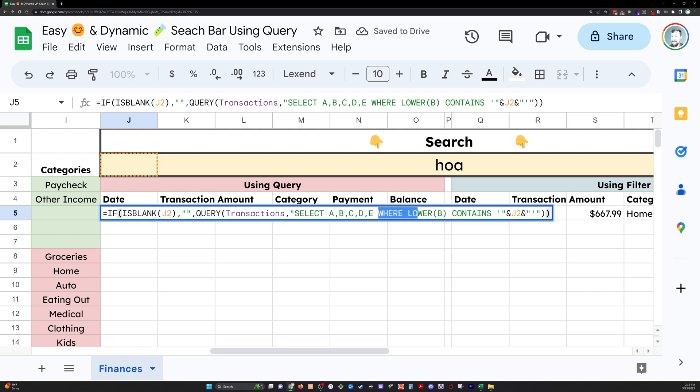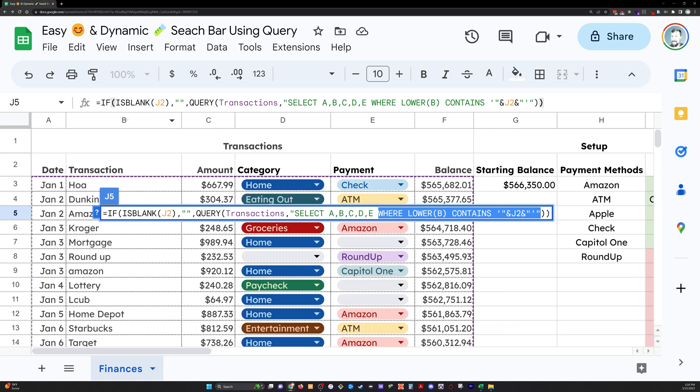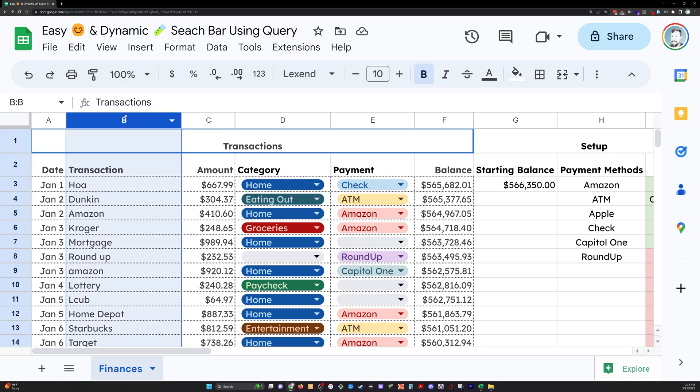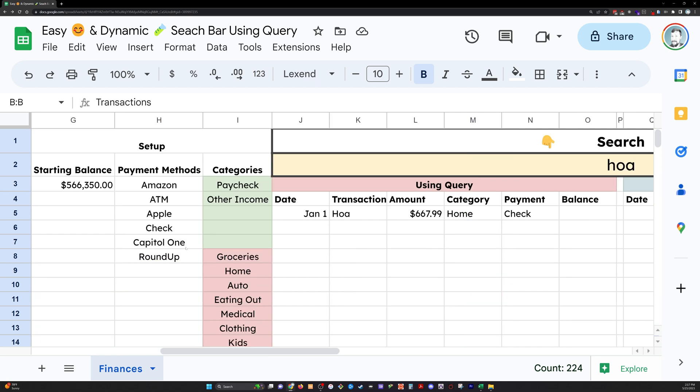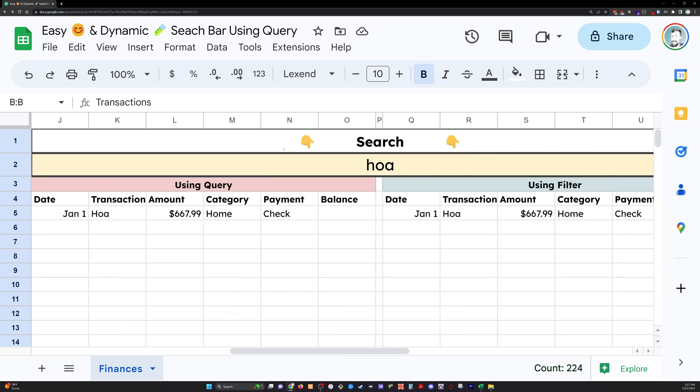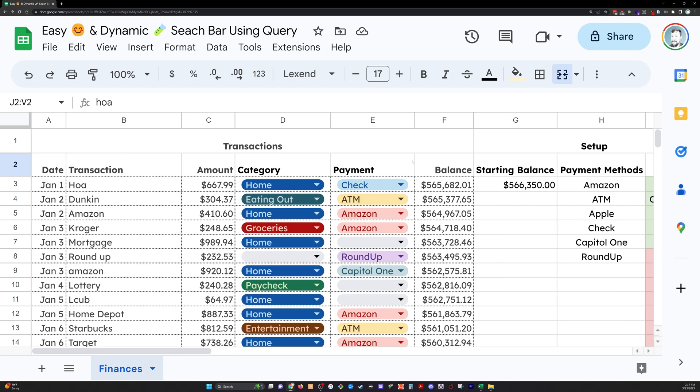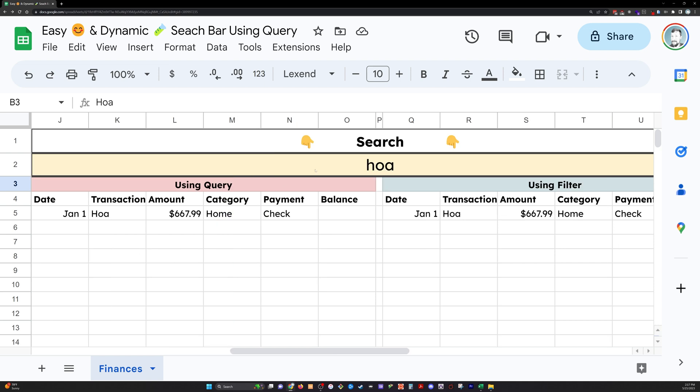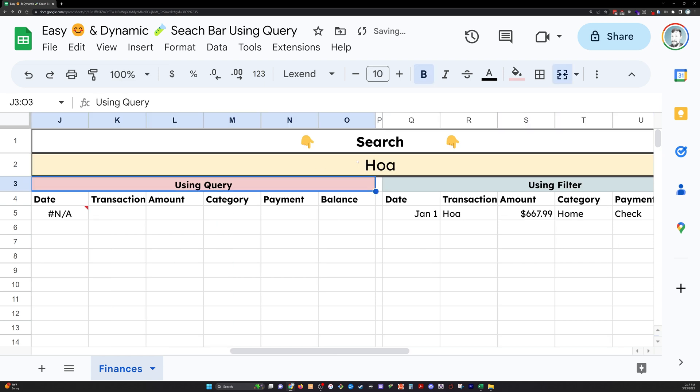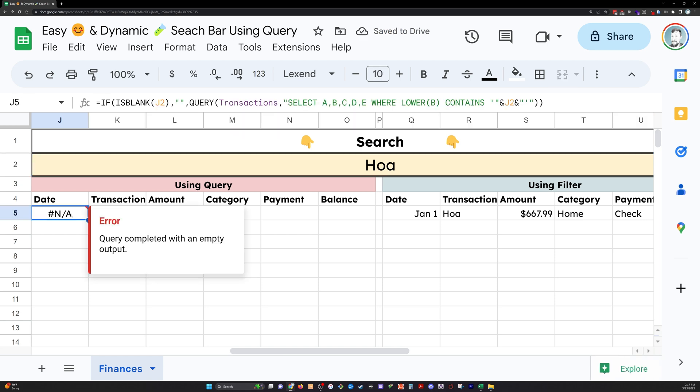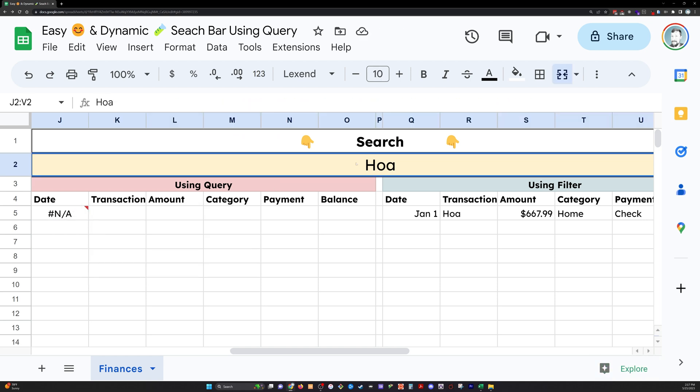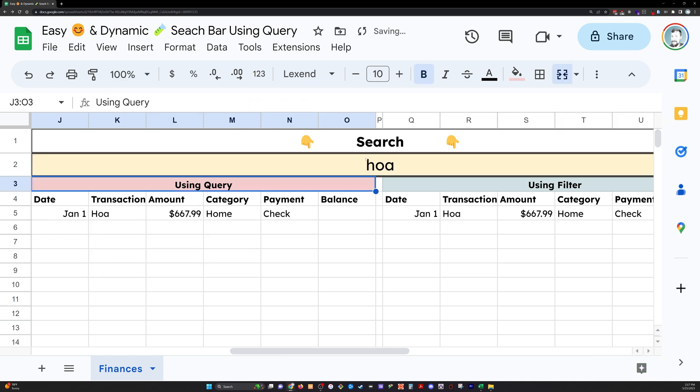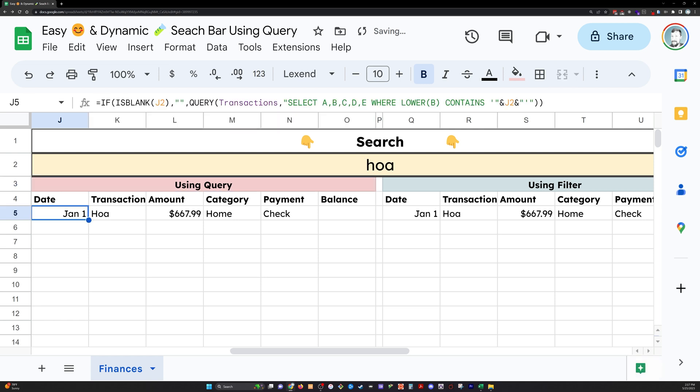And then here's the condition where lower B contains J2. So lower B is just taking column B, which is the transactions column that I'm searching, and it's making everything lowercase. Contains is case sensitive. So if I didn't have that, and I had a lowercase search amount or search value, but it was uppercased over here, then it would give me an error. Similarly, if I put uppercase values in the search bar while using lower, it's going to give me an error. So just be aware of that whichever way that you go.